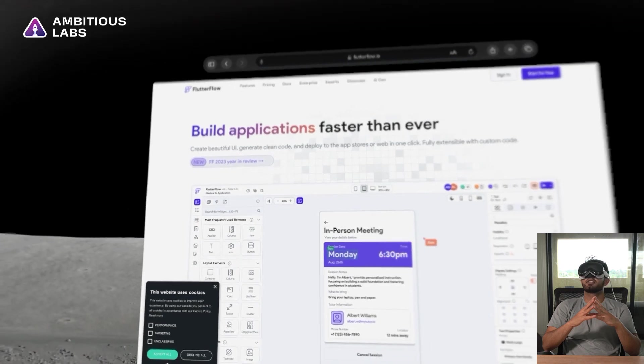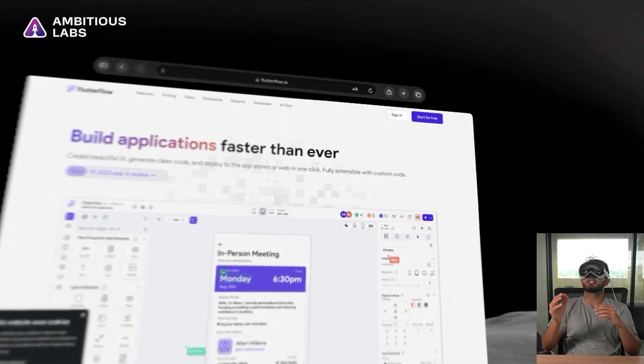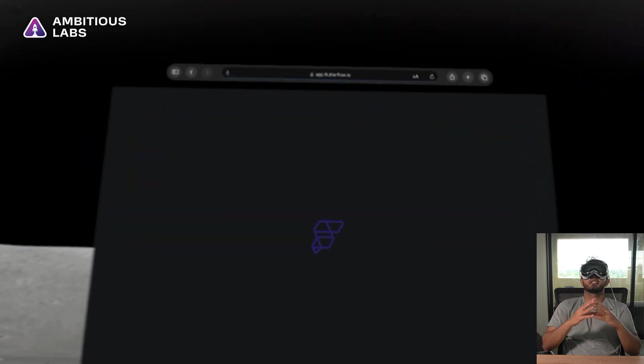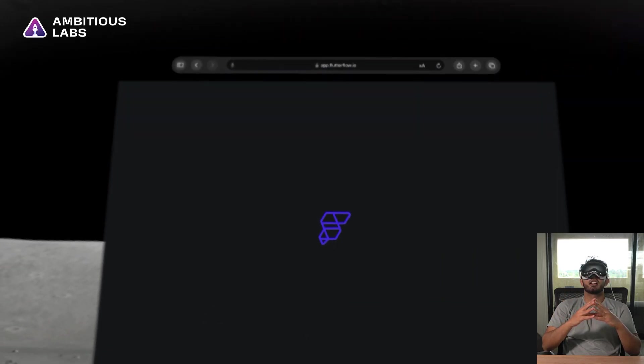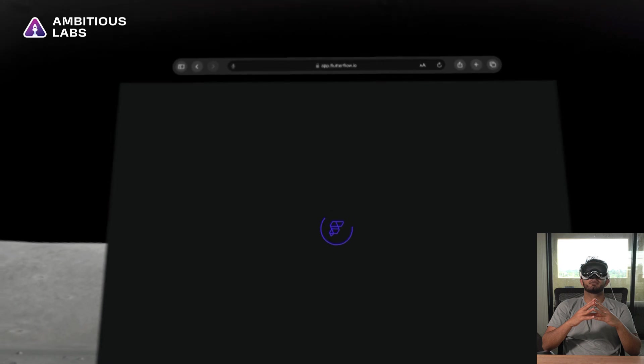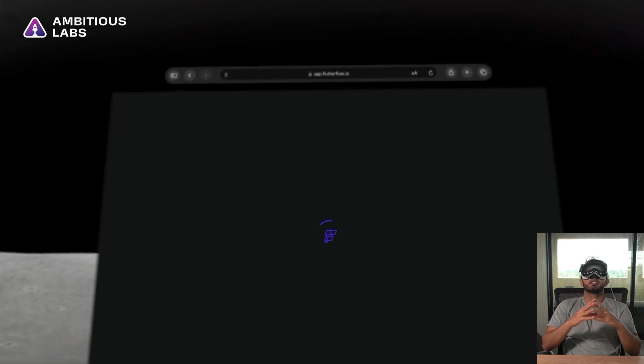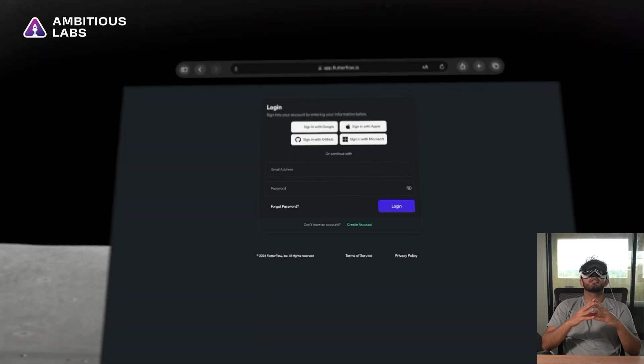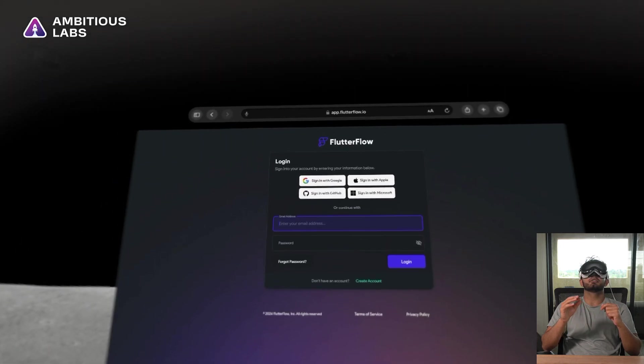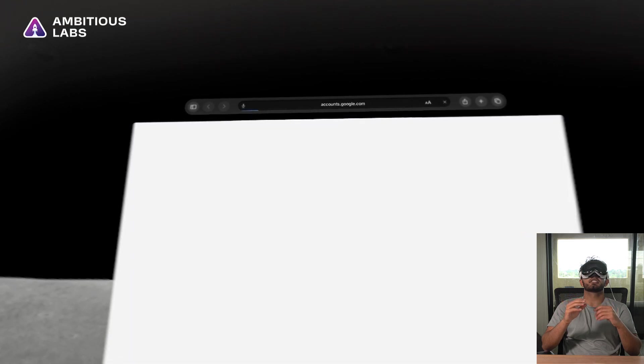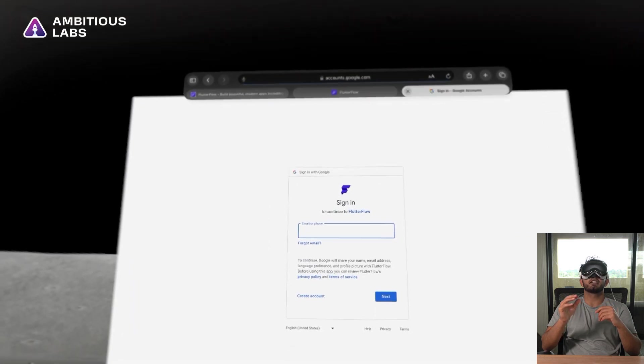Fantastic. So the UI here looks pretty good. I'm going to click sign in. And here I'm going to authenticate into my Flutter Flow account. I may have to sign in with Google, because I logged in with Google. So let's see if it can detect that.